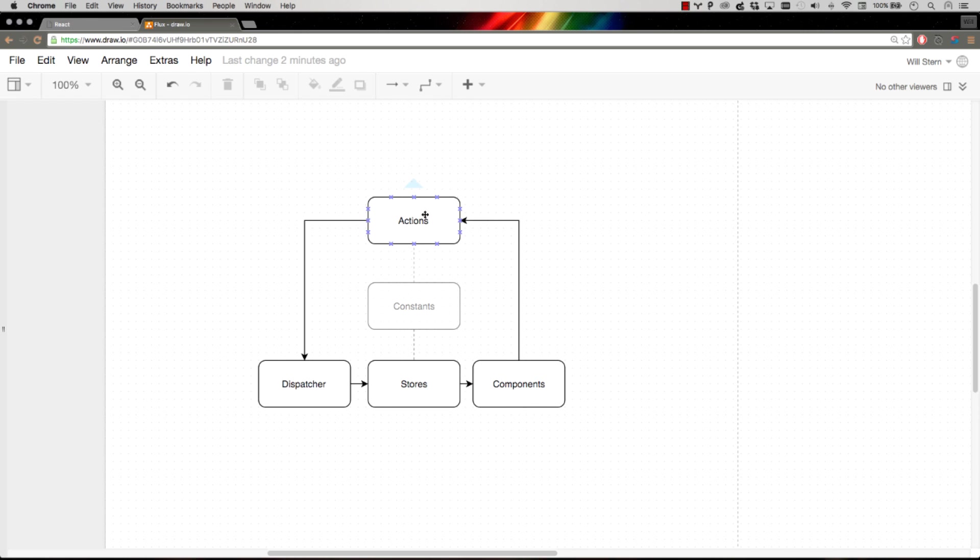Components fire off actions. They don't care what happens. They just know that if I'm listening to the to-do list store and the to-do list store updates, then I'm going to change. If you're coming from a Backbone.js world, a store is a collection. If you're coming from an Angular world, a store is maybe more like a service.